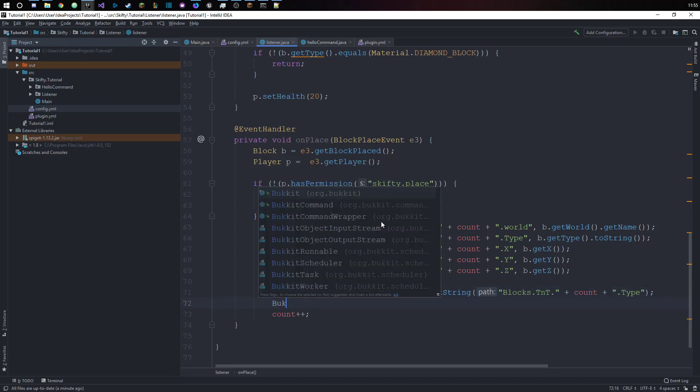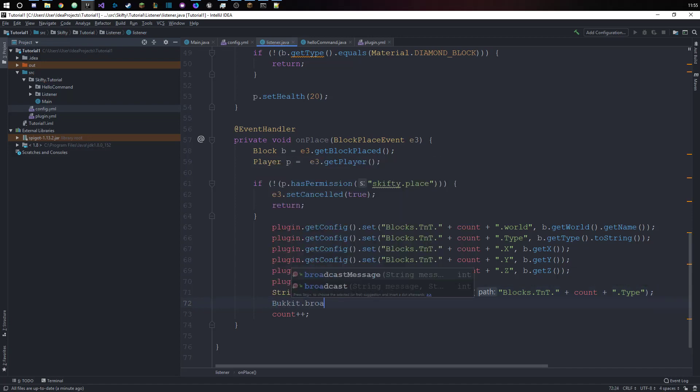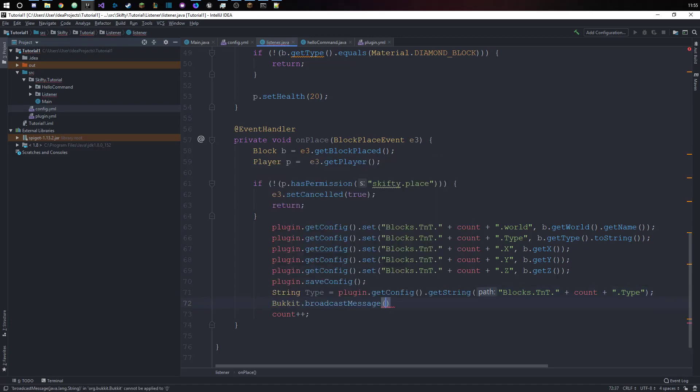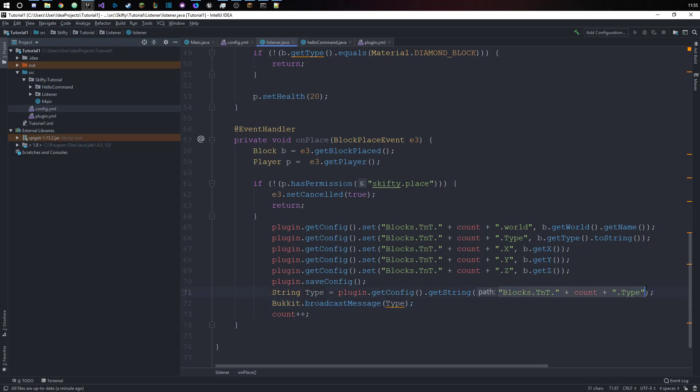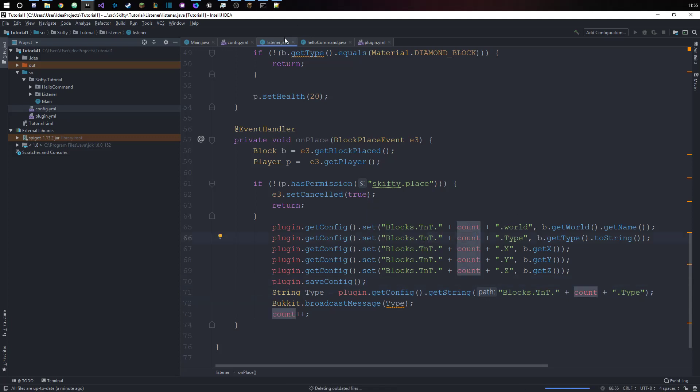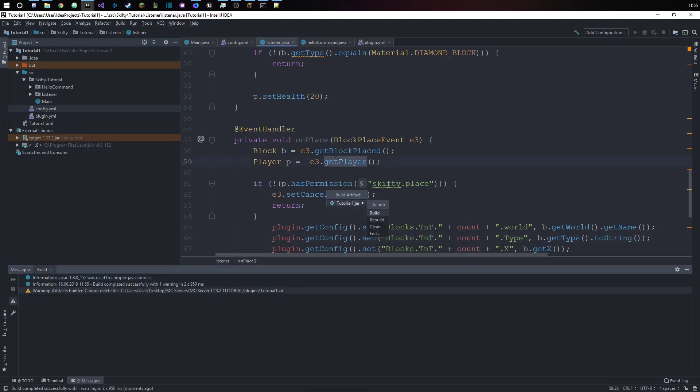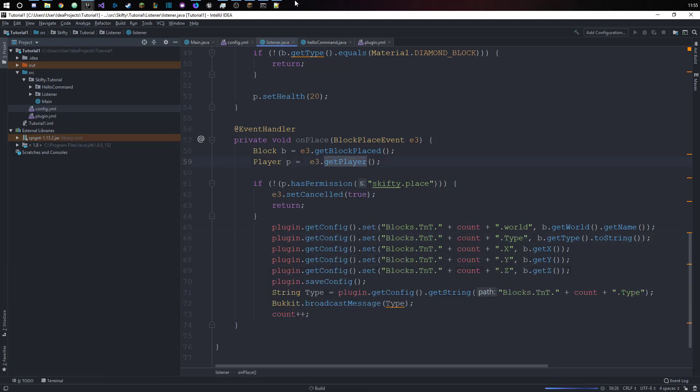And then we want to have Bukkit.broadcastMessage type. This might be null if this path doesn't exist, but in this case we know it exists because we created it before.